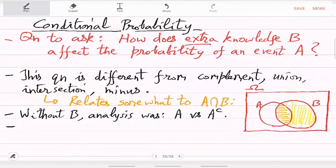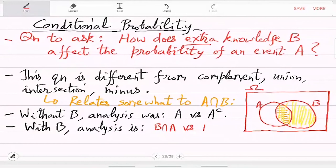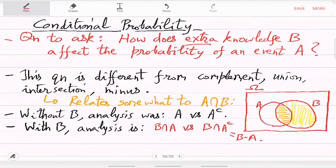What happens with B? With the extra knowledge that B has happened, the analysis is B intersection A versus B intersection A complement, which is also equal to B minus A — that is the difference. So now if A happens then you are actually saying the A intersection B event; if A does not happen then you are actually saying B minus A, which is very different from the case without the knowledge of event B happening.